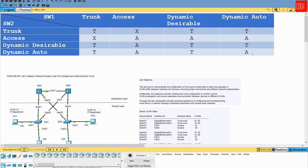The lab objective is to configure and verify dynamic trunking between Cisco switches. By the end of this lab, you should be able to understand the concept of dynamic trunking and its benefits, configure Cisco switches to use DTP for automatic negotiation, verify trunk operation and ensure VLAN traffic is forwarded correctly across trunk links, and troubleshoot common issues related to dynamic trunking configuration, such as mismatched trunk modes or failed negotiation.